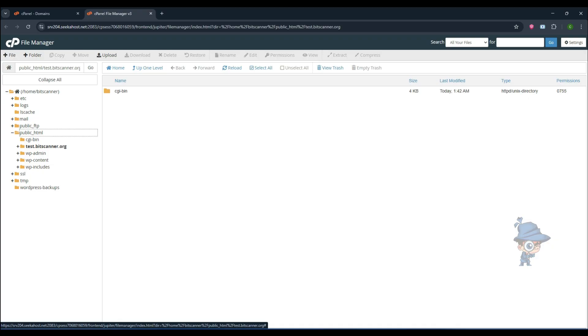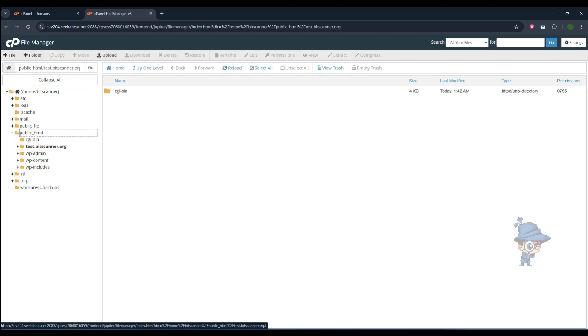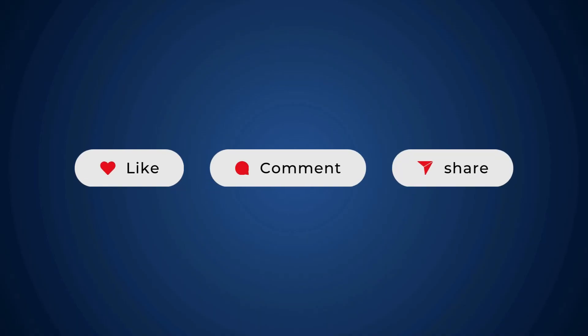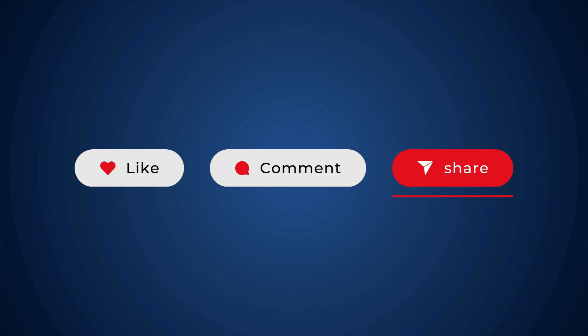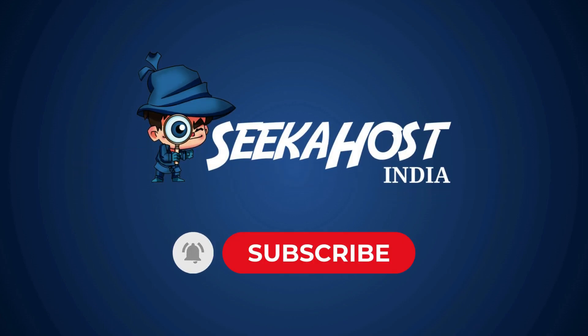If this video helps you, please like, comment, and don't forget to share. For more information videos, please subscribe to our channel.